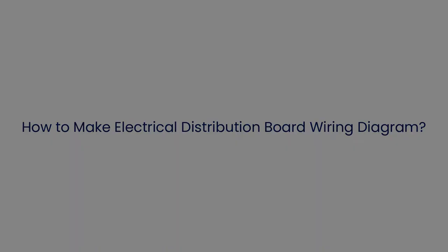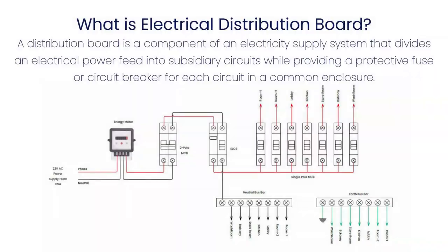A distribution board is a component of an electrical supply system that divides electrical power feed into subsidiary circuits while providing a protective fuse or a circuit breaker for each circuit in a common enclosure.